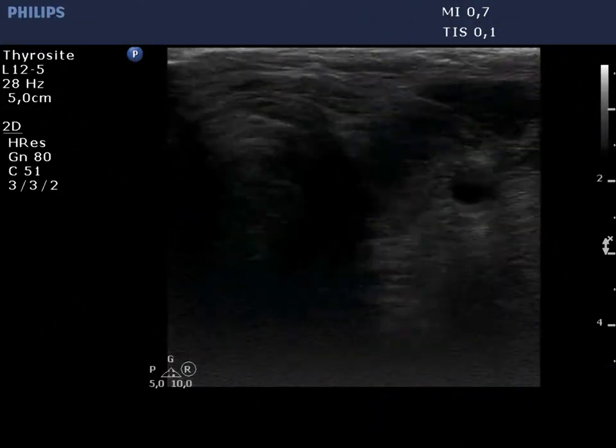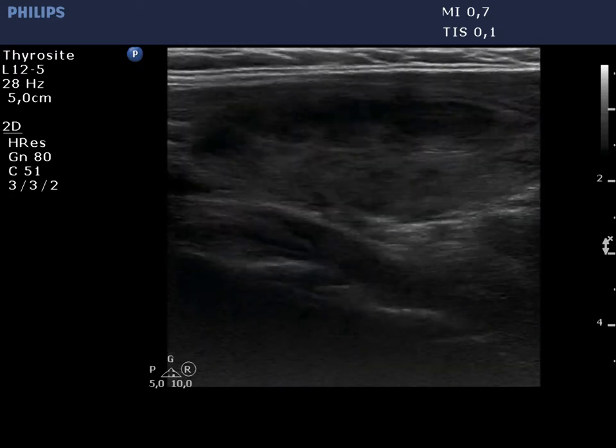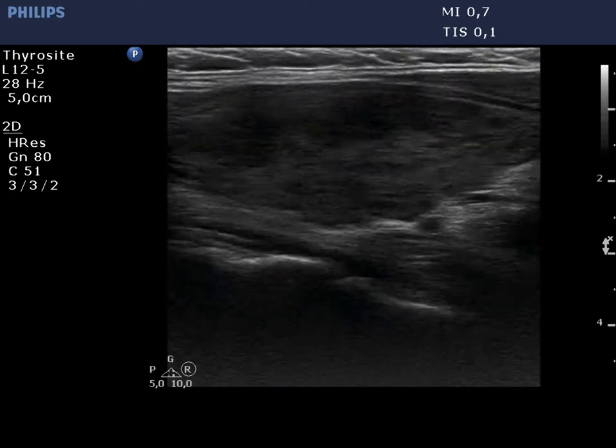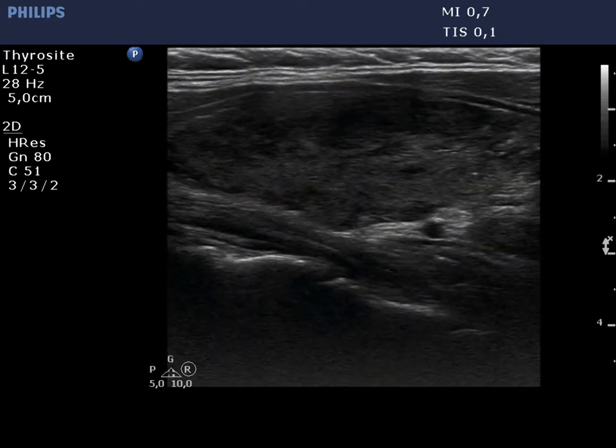The left lobe is moderately hypochogenic and also has discrete, more hypochogenic areas.